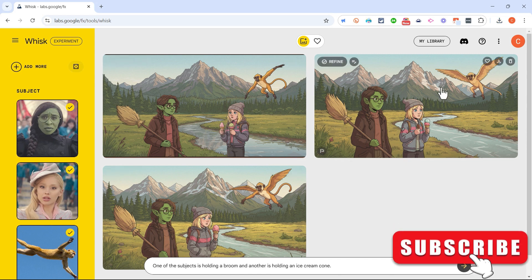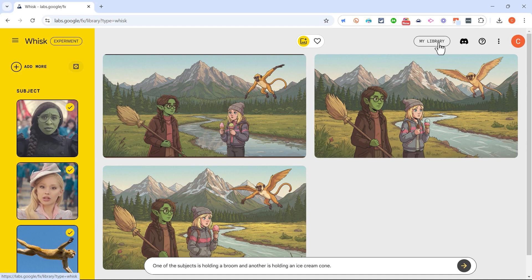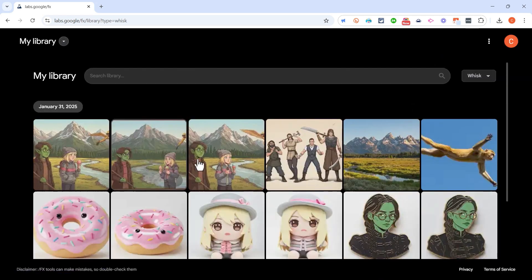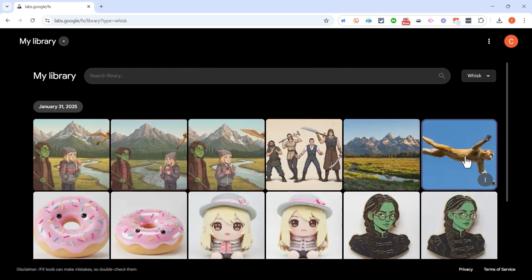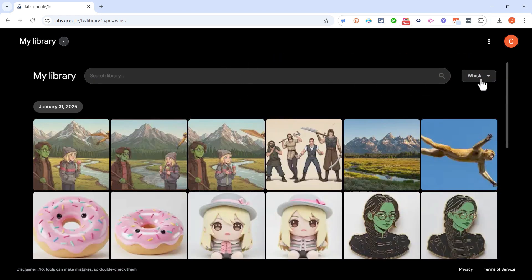Now notice any work that you do in Google Whisk gets saved in your library. So when you go to My Library it will show the projects that you have created, and not just in Google Whisk, but you can change this to see other related AI tools and the work that you've done in them.